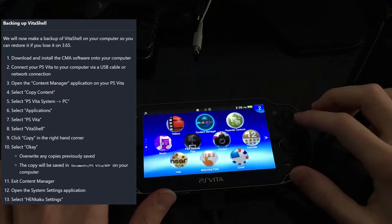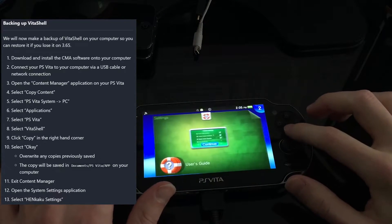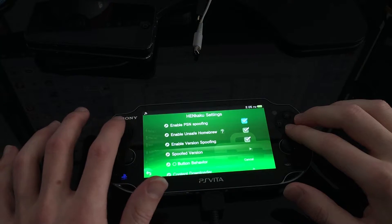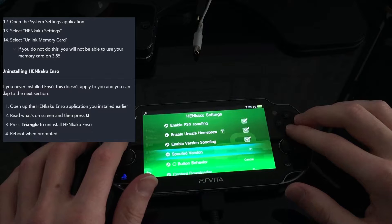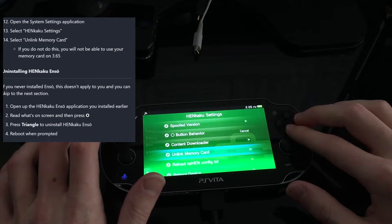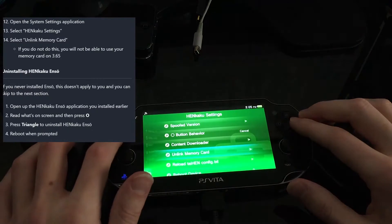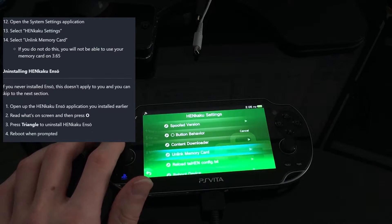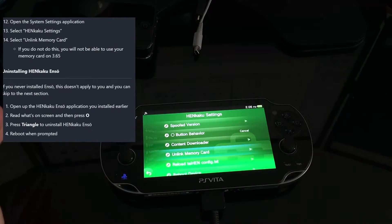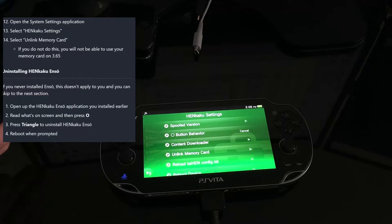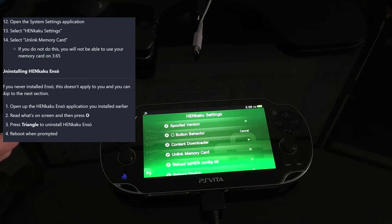After that's done I exit Content Manager. I go to System Applications, back into HENkaku Settings, and select Unlink Memory Card. This is a really important step — the guide says if you don't do this, you will not be able to use your memory card on firmware 3.65 or higher.